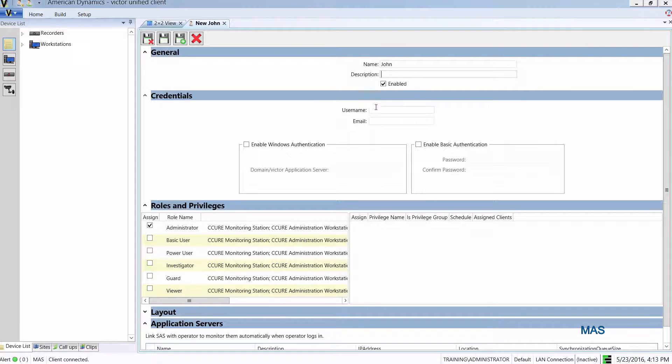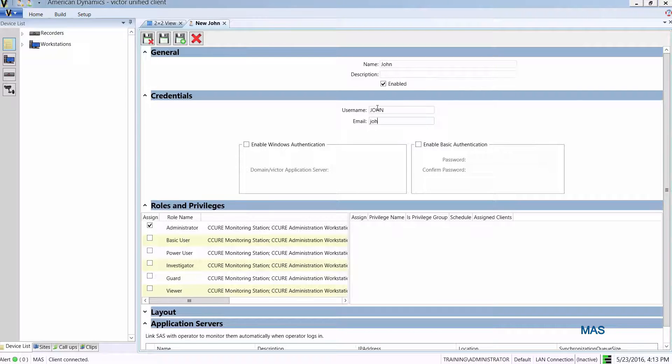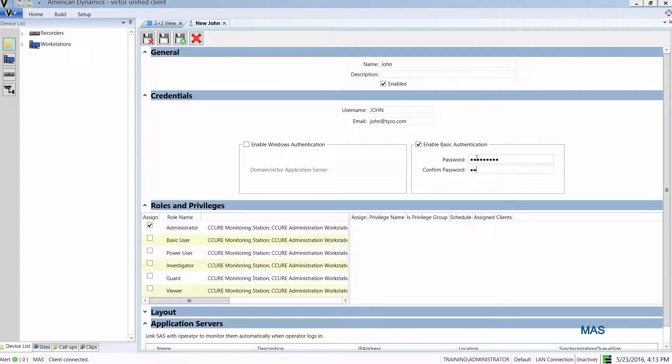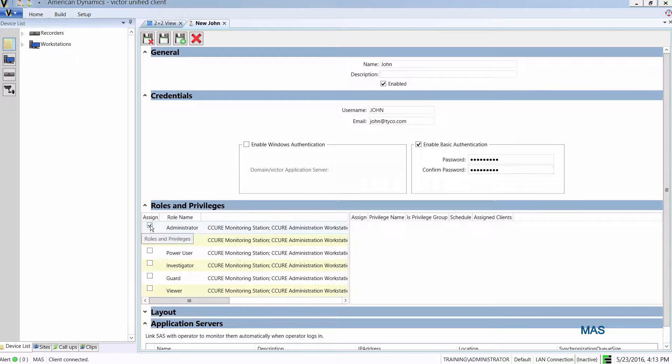Again, I'm going to assign a username to the operator there and enter their email address. I'm going to use basic authentication again, so I'm just going to assign a password here, and I'm going to assign a role in the roles and privileges section as well.